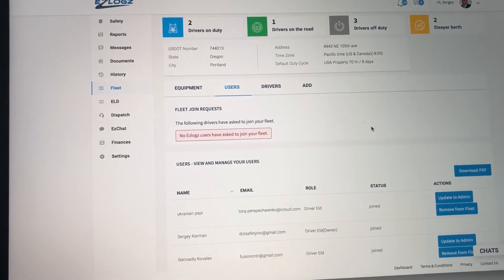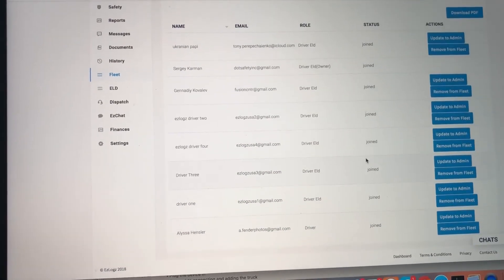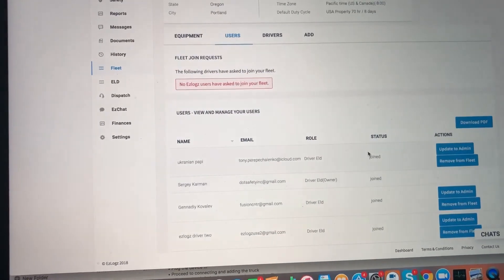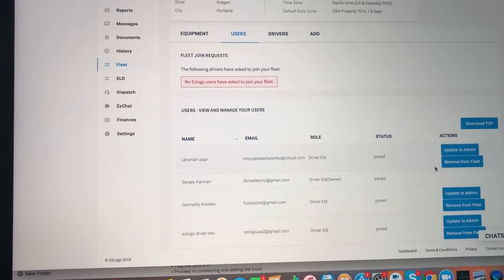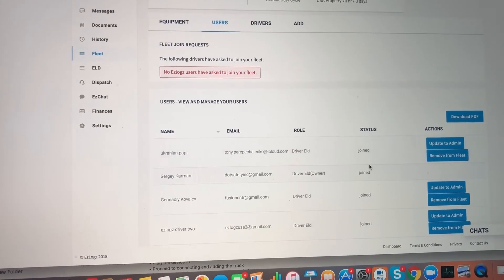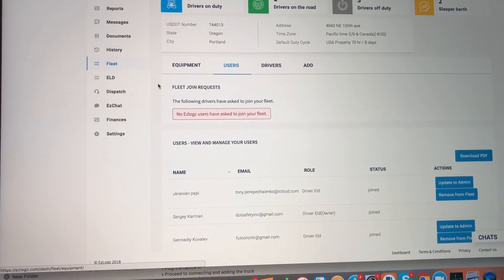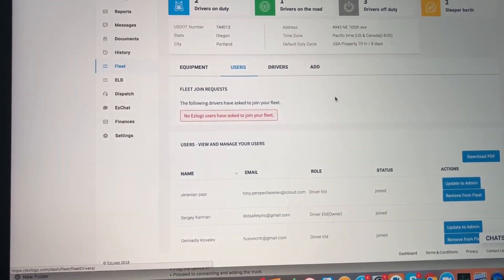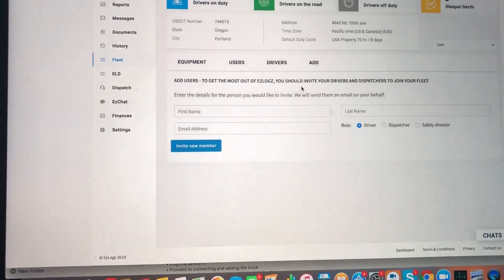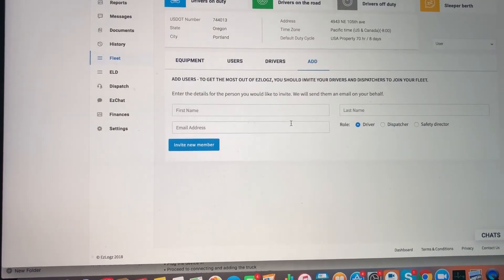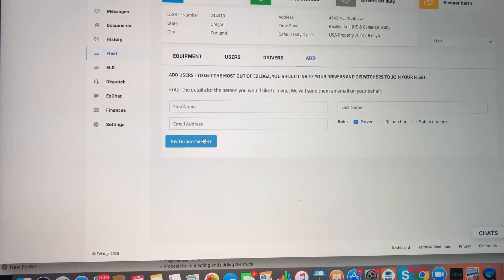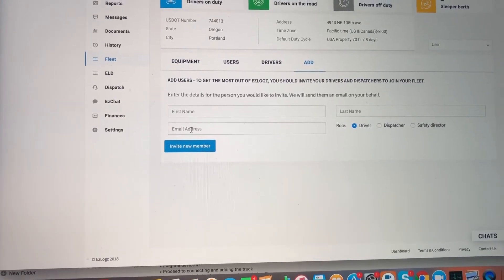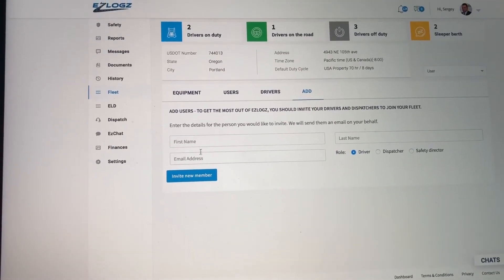As you see, I have drivers that are in my fleet right here. I can also boost them up or add as admin, delete them. All the rights are right here. So once again: Fleet, Users, approve or deny. Add driver, click on add, fill out the information, send them the request. They need to accept, or they can send you a request from their end, from their app, and then you can accept it from your side.